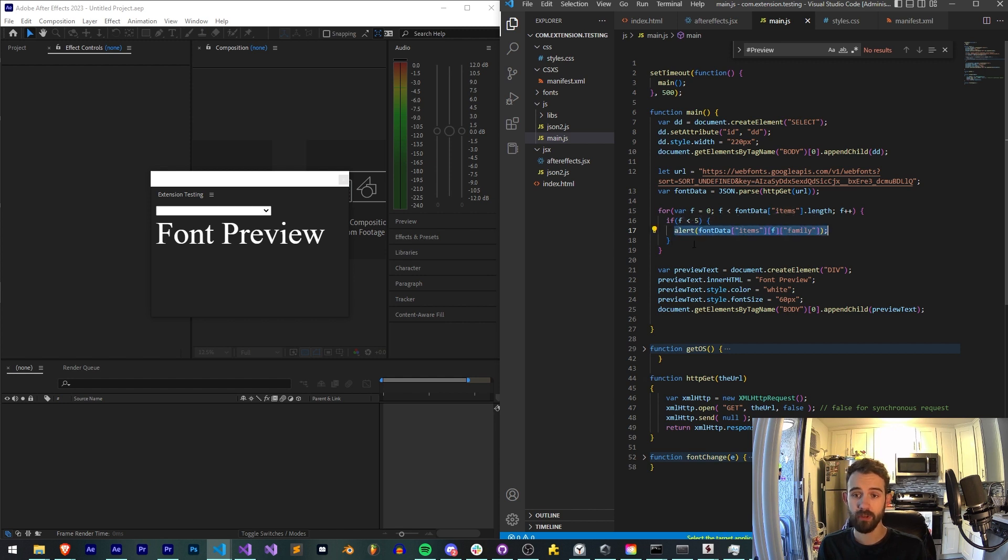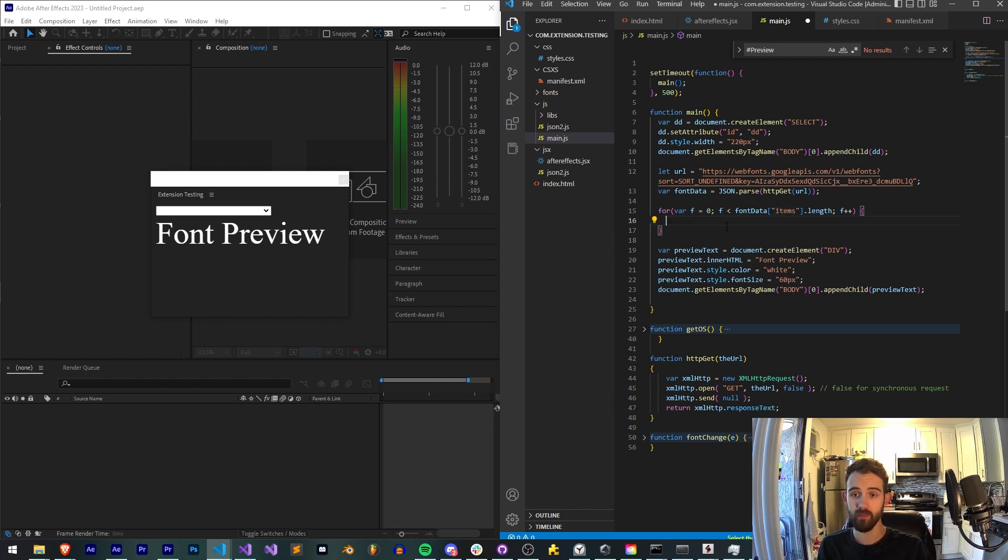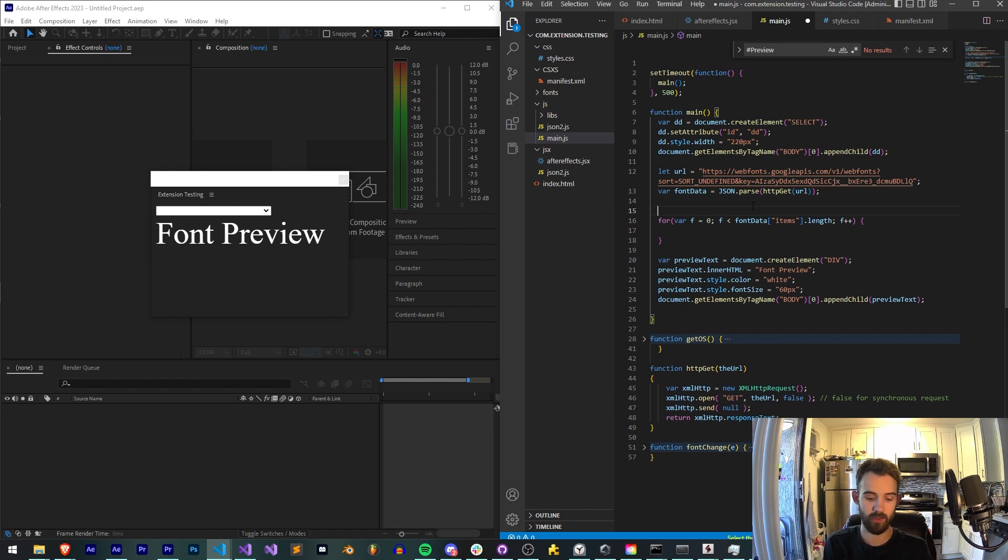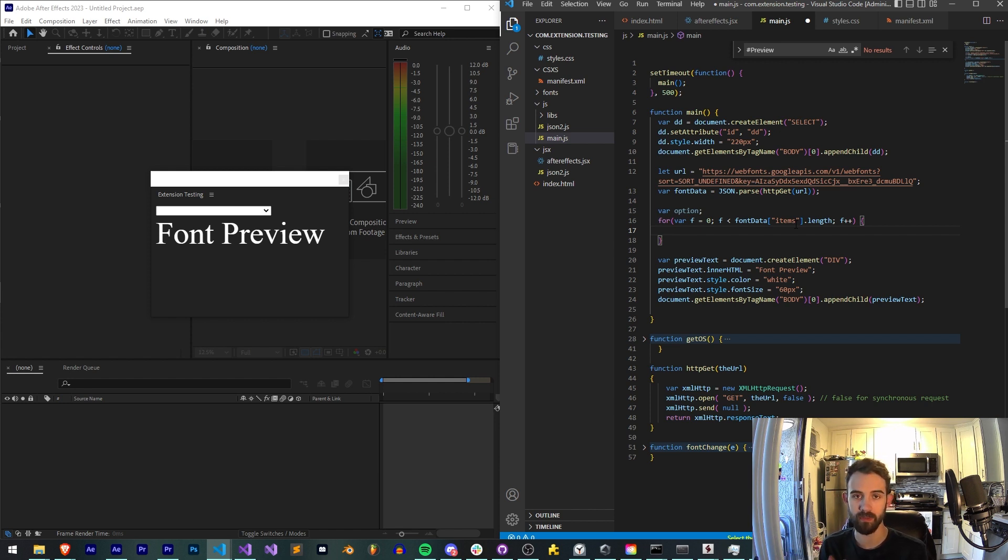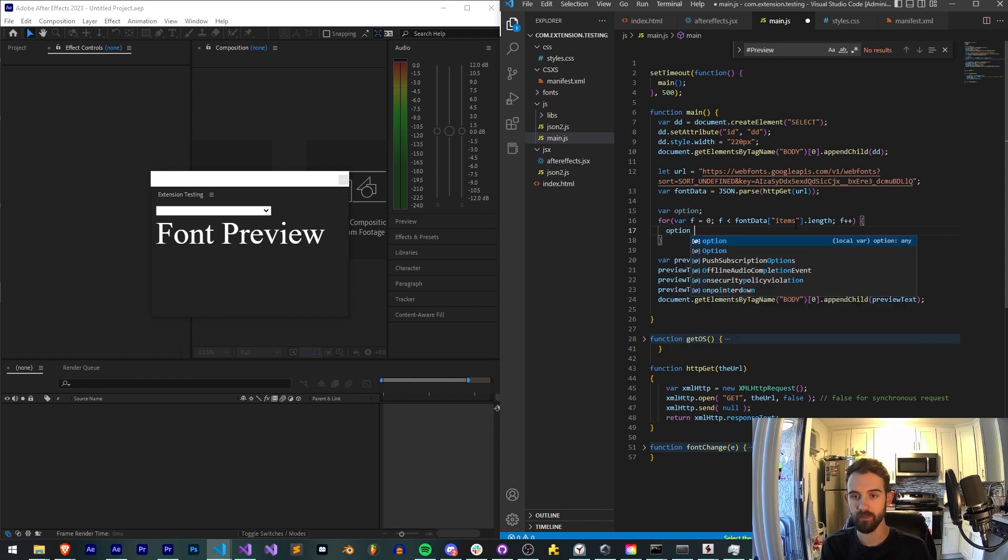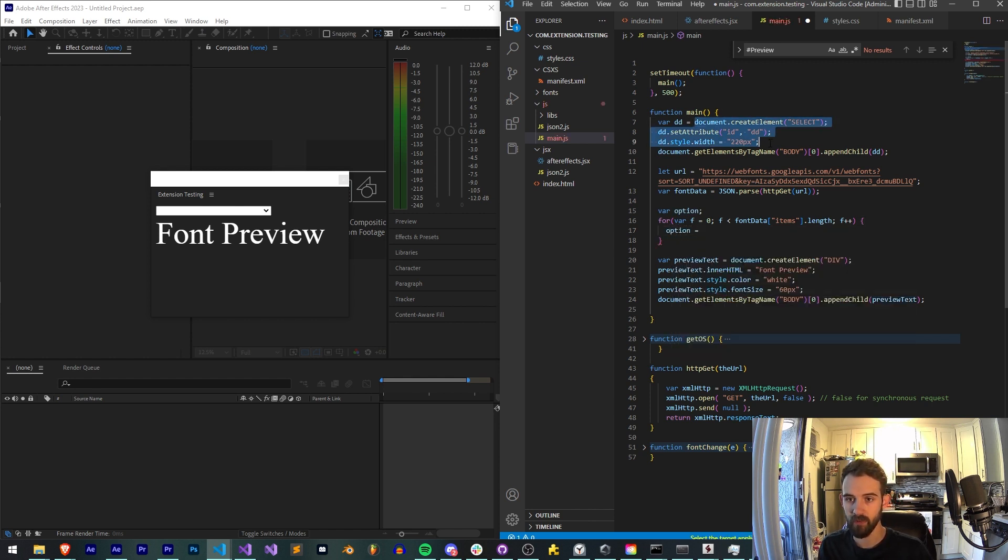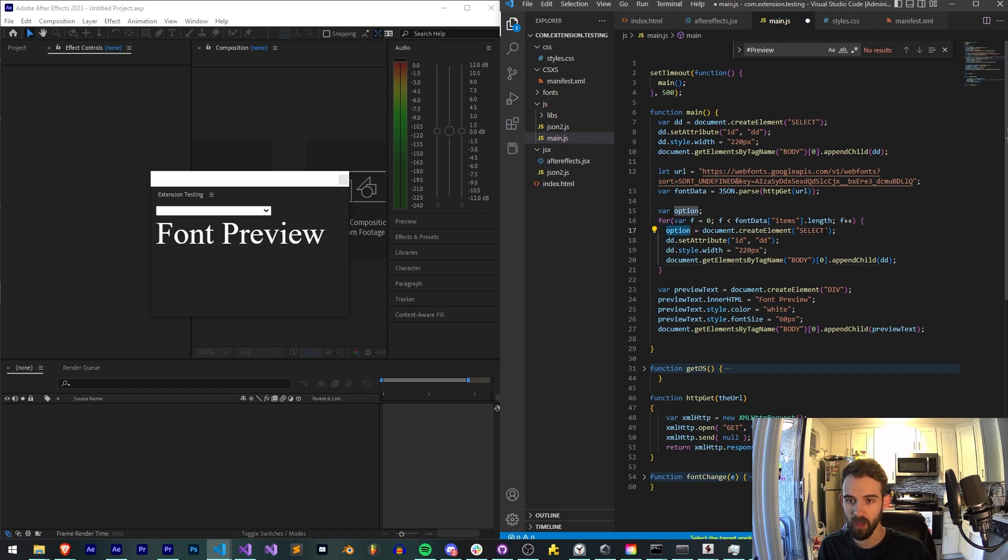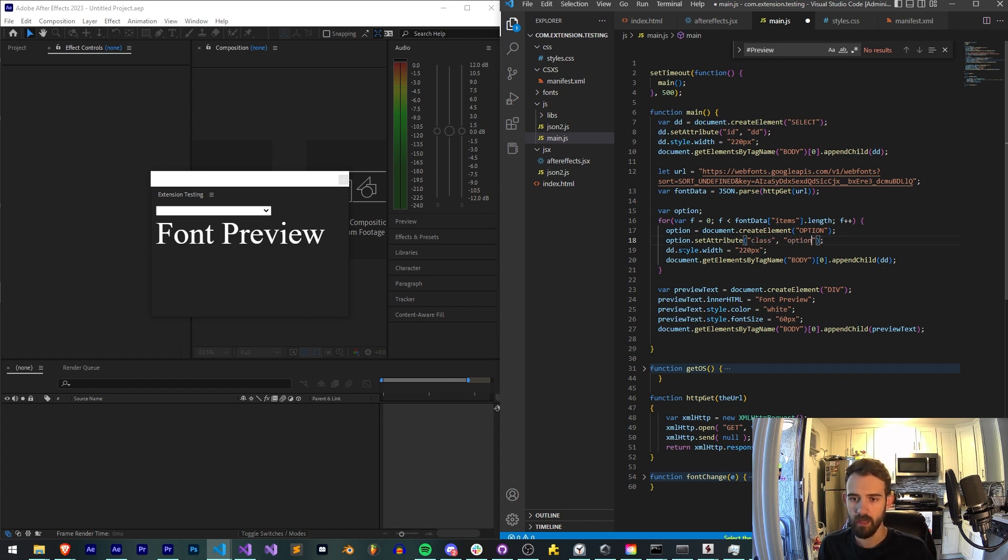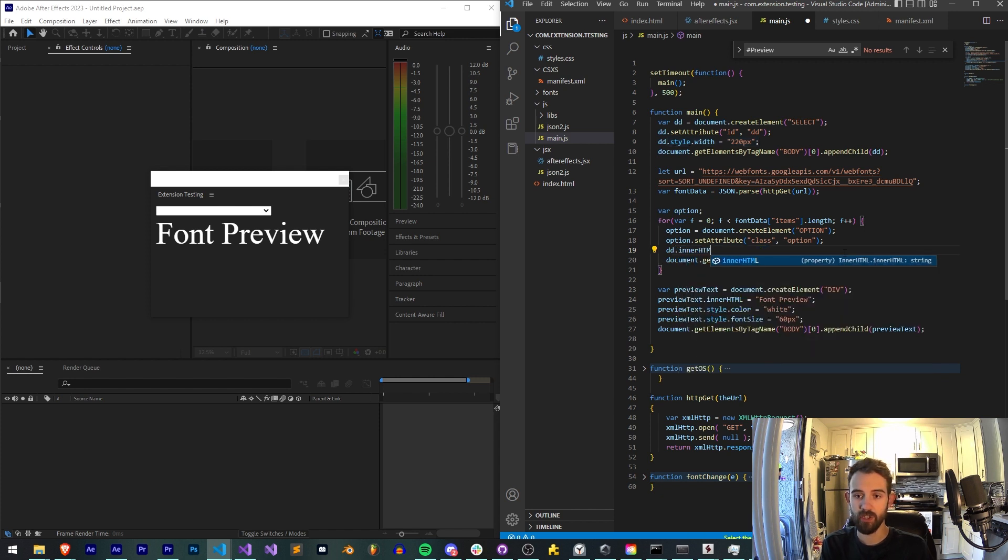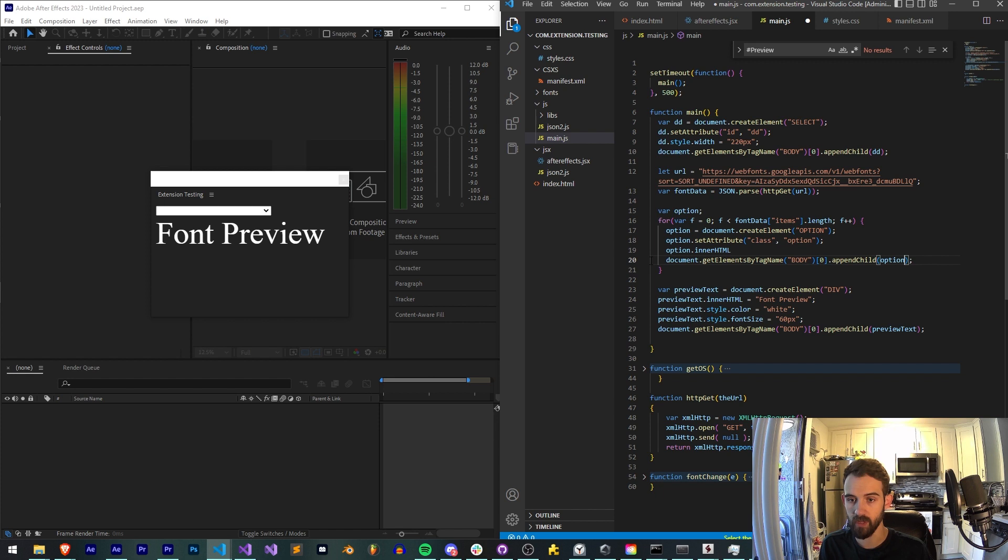But instead of alerting for each one of these, what we're going to do is add an option element. So we'll say var option, which is going to go inside of our select or our dropdown. We need to, for each one of these fonts, we need to push the family name into a new dropdown item. So we're going to say option. You can copy and paste some of this code just to recycle it. Option is going to be equal to a new option, not a select. We'll set the class name of our option to be option. And instead of the width, we'll say innerHTML of our option, which we're going to not be appending to that. We're going to be appending it to our dropdown instead of the body.